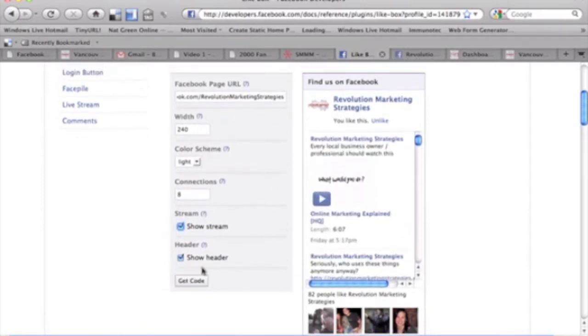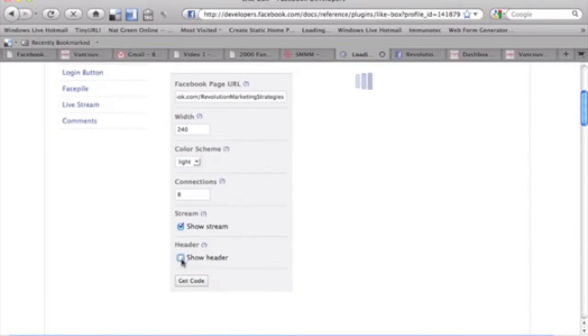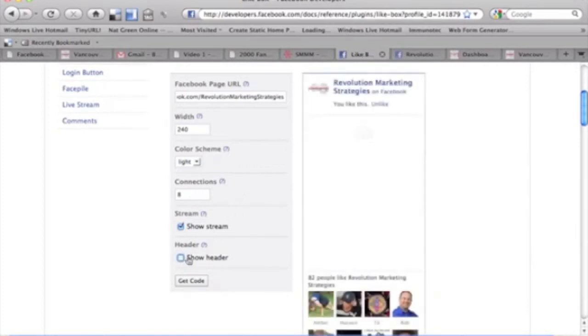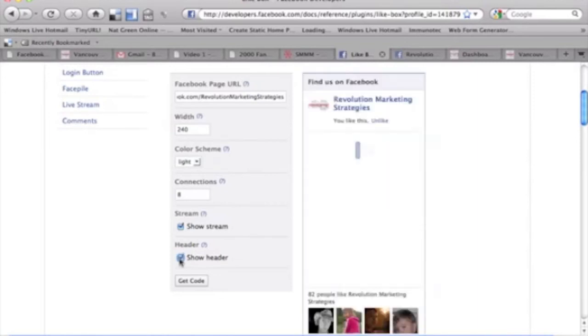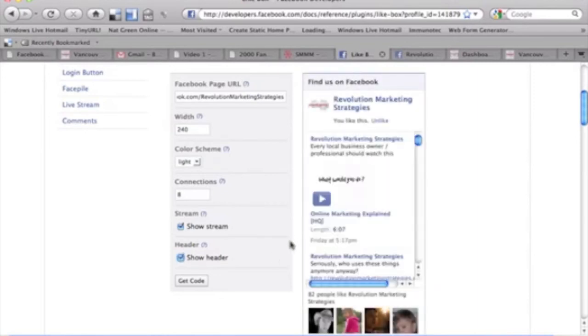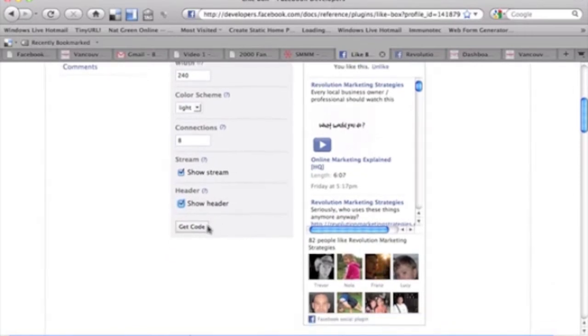And then you can also get rid of the header, which I would not recommend. I would leave this there, but that'll actually get rid of the find us on Facebook, so I'll just show you what that looks like quickly. But again, I would not recommend doing that because you want people to find you on Facebook. That's one of the whole points of doing this exercise.